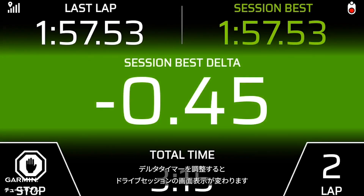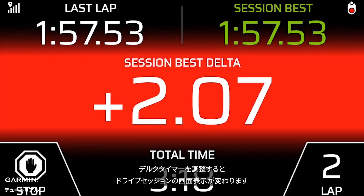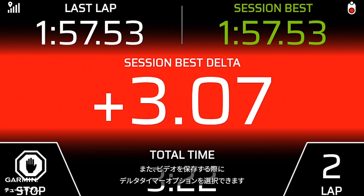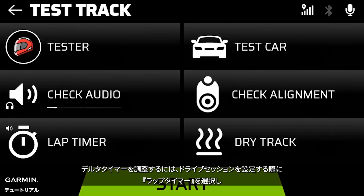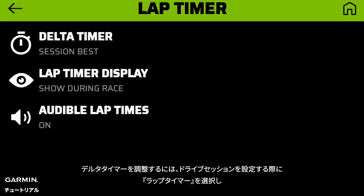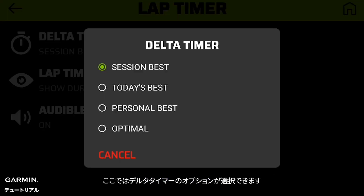Adjusting the delta timer will change how it appears on screen during a drive session. You can also choose a delta timer option when exporting a video. To adjust the delta timer, select lap timer when setting up a drive session, then select delta timer. Here, you can select a delta timer option.